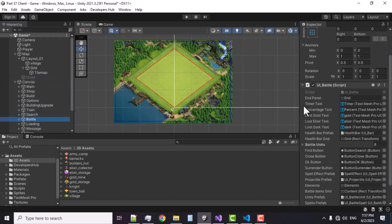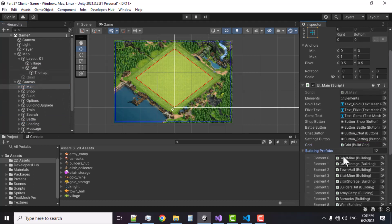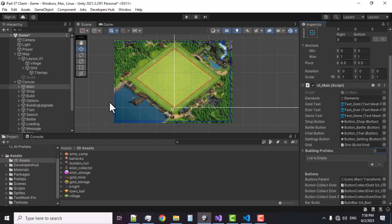Now we can go ahead and make sure the references to our scripts still exist. Because we replaced the scripts you might lose some references, but thankfully these references are still here — even in the main, the grid is still there. In the main script we can just set the building count to zero because all those buildings are for the 3D version, so we don't need any of them.